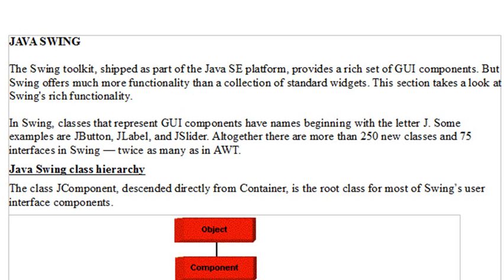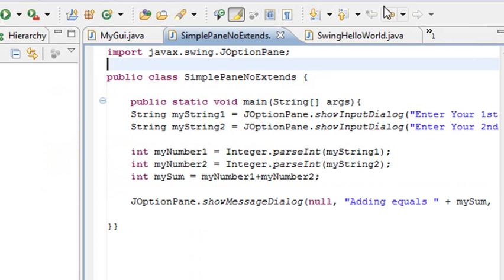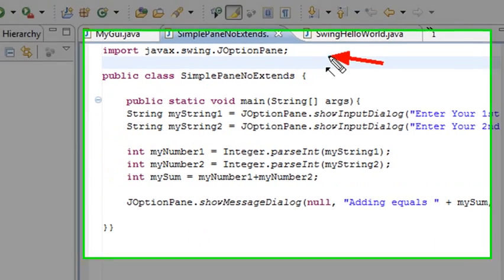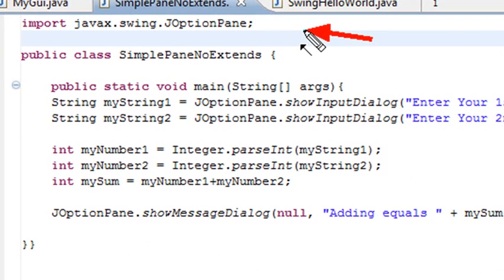The first thing we're going to learn about, and you'll be using it from time to time, is the JOptionPane. It's just a real quick way to bring up a little pane that you can enter things into and actually interact with. In order for it to come up on the screen, you've got to import it, and it's part of the Swing class.